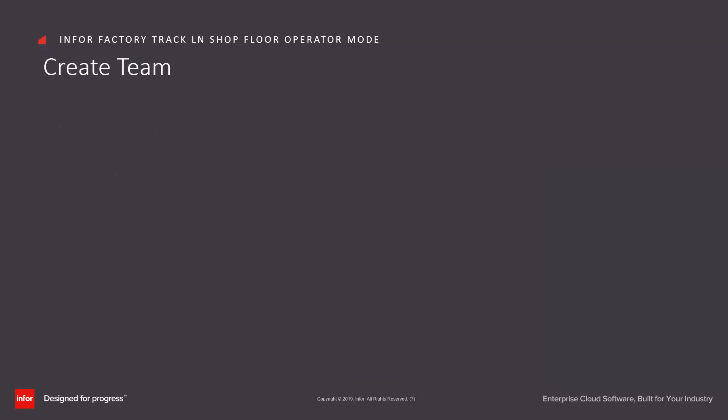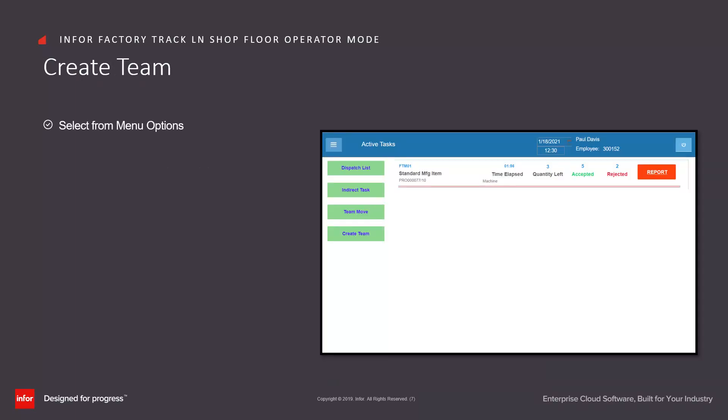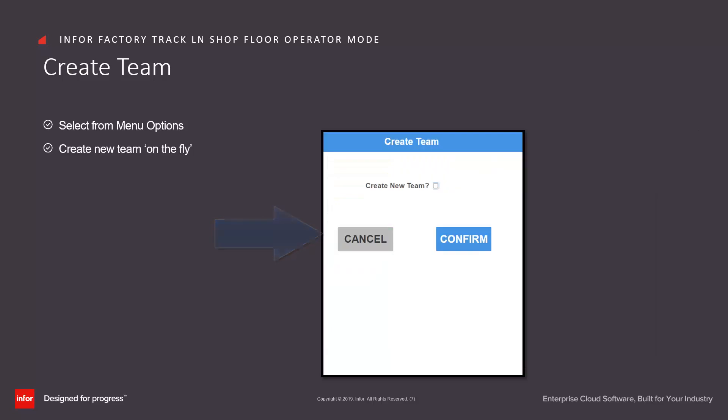We also allow operators to create teams on the fly if they have the necessary permissions. Then we select it from the menu options and create a new team. This creates a team with a default name and with the job or jobs that the operator is currently working on. At this point, the only member of the team is this operator, but other operators can now join that team and start on those jobs as well.